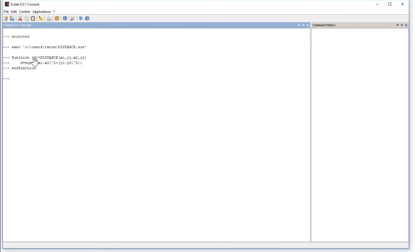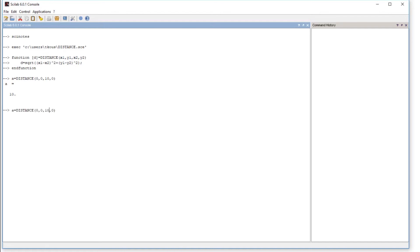To use the function, assign the output: `a = Distance(x1, y1, x2, y2)`. To test it, try the origin (0, 0) to the point (10, 0) — the distance should be 10. The program gives us 10, which is correct. Another test: from origin to (3, 4) — the expected distance is 5 by the 3-4-5 right triangle rule. The result is 5, so the function is working properly.